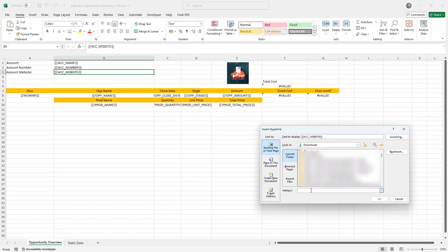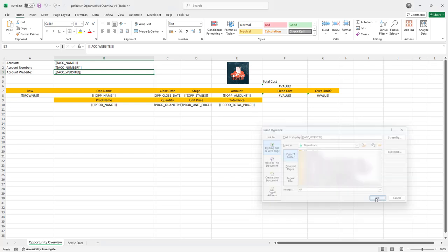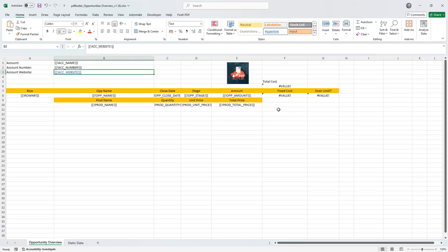Now for the address I can just select NA not applicable because obviously my hyperlink will not be selected from here, and then click OK.